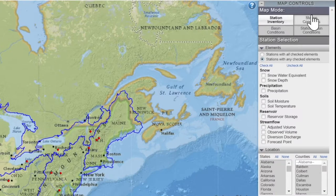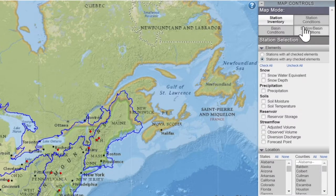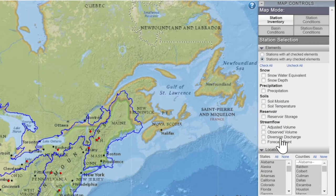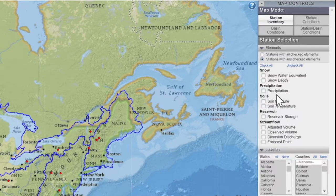Depending on your purpose for using this interactive map, you can select Station Conditions, Basin Conditions, or both. To locate your SNOTEL station, you'll want to be under Station Inventory, and then select the fields here and filter out the stations that are not relevant to what you're looking for.